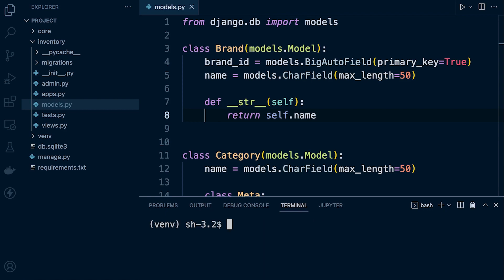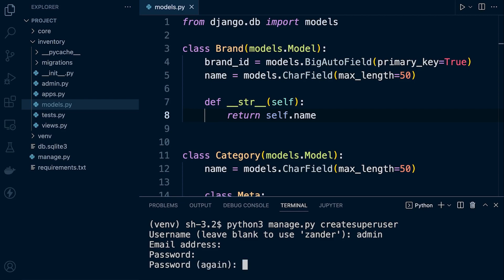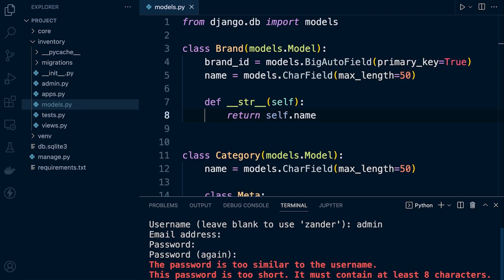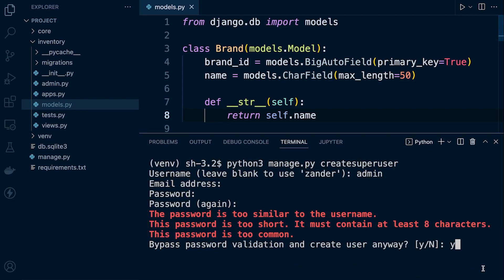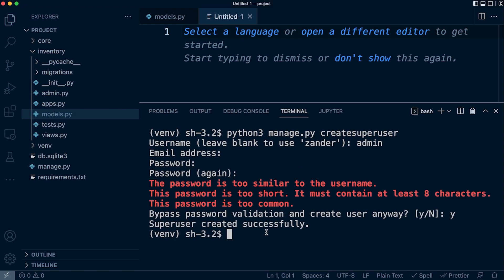Press Command+K to clear, and then we'll try this again — Python 3 manage.py createsuperuser. The username is going to be admin. There's no email required, and the password I'm going to type in is admin — you can't see it because it's not shown in clear text, but it's still there. Then I press Y to confirm. So now we've made a superuser.